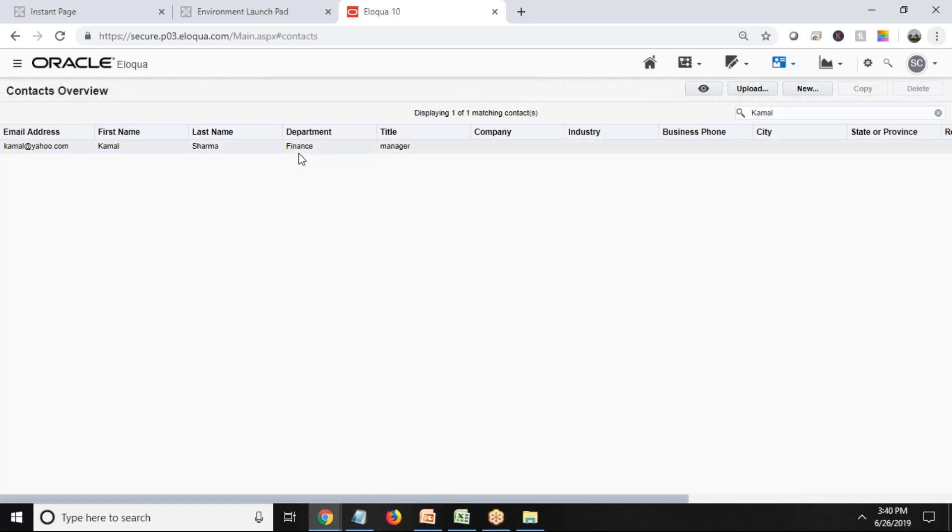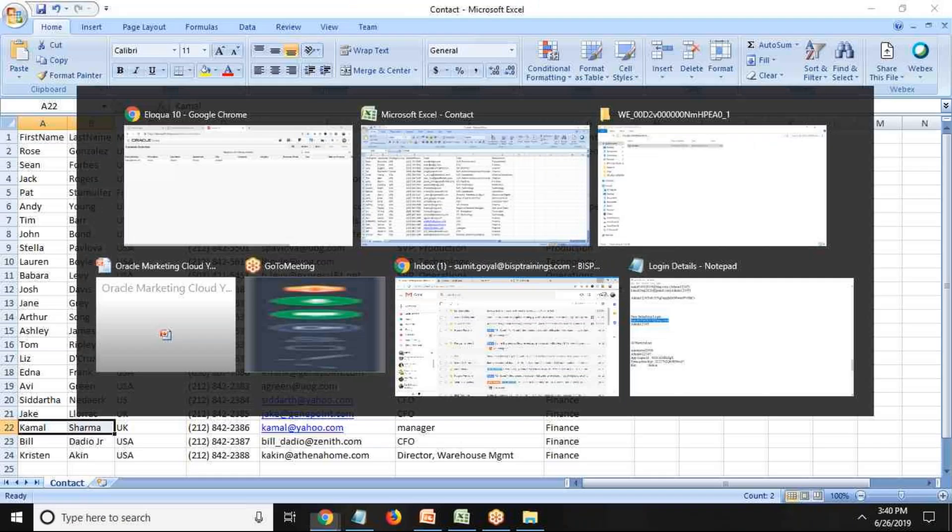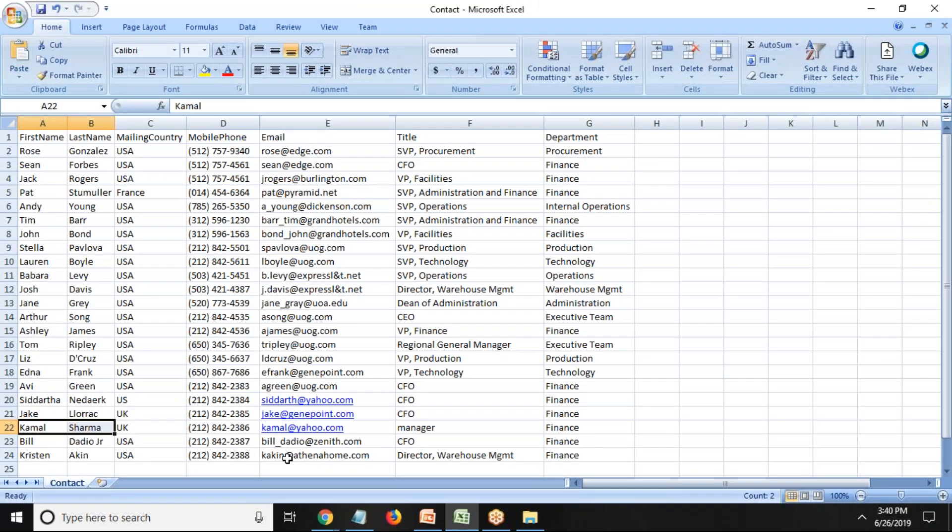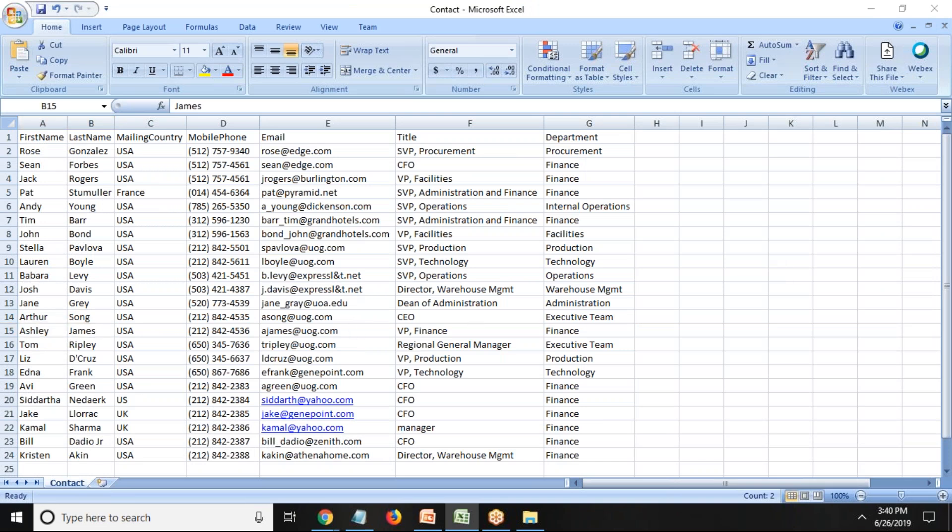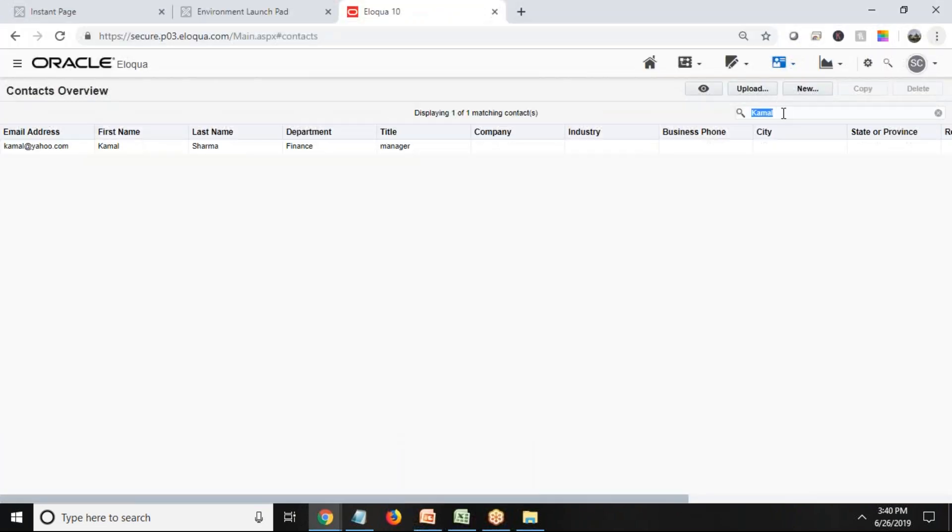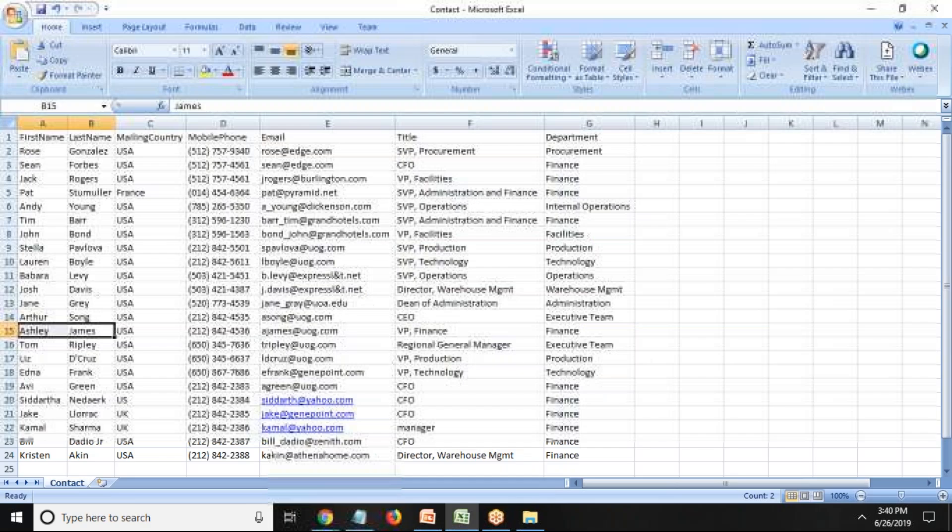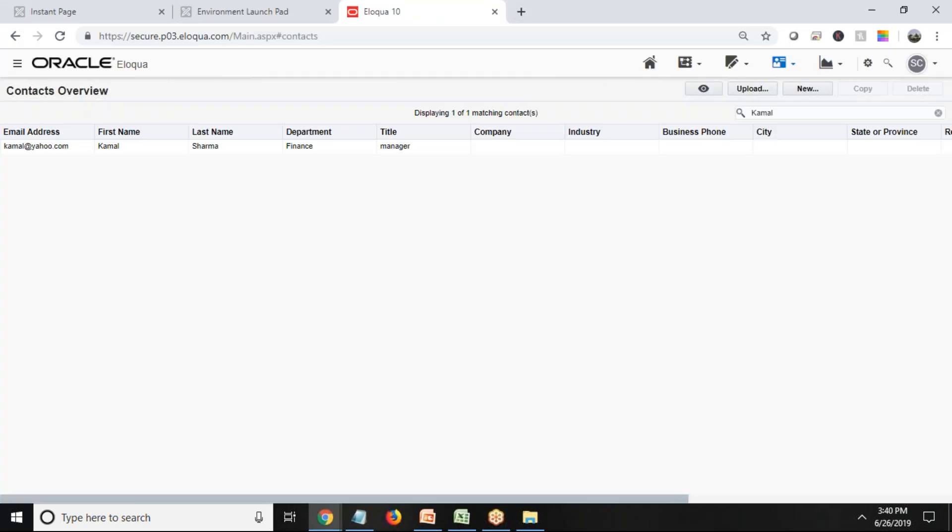So I got Kamal Sharma, department is Finance, title is Manager. As you can see, now let's look for Ashley James. So I'll just look for James.